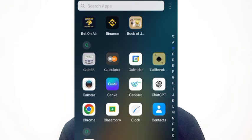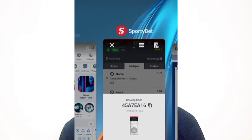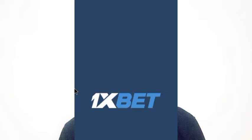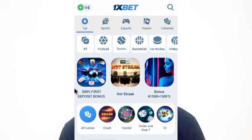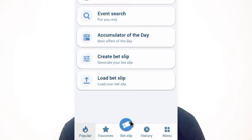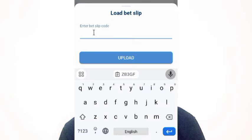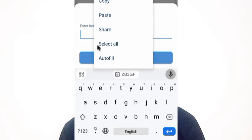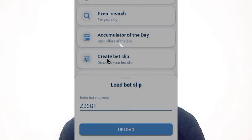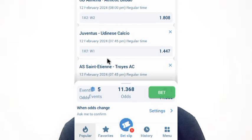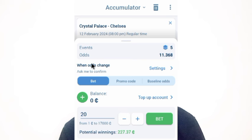Once it is copied, go back to the 1xBet app. In the 1xBet app, go to 'Load Bet Slip', paste the converted booking code that you copied from convertbetcode.com, and click upload. It will generate the bet slip for you.